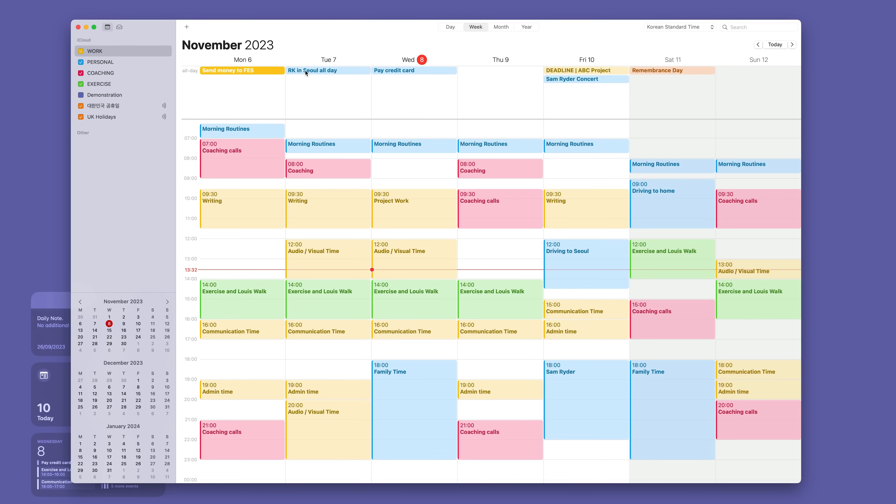Other date specific information: My wife on Tuesday was actually in Seoul all day and I put that in my calendar so I know not to plan anything to do with my wife that day. On the eighth I pay my credit card. Now another one that you can do here is if you've got a deadline for a project.